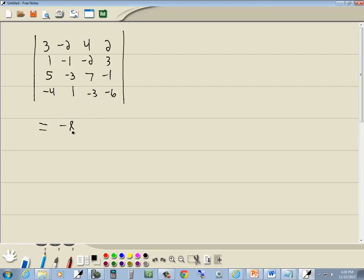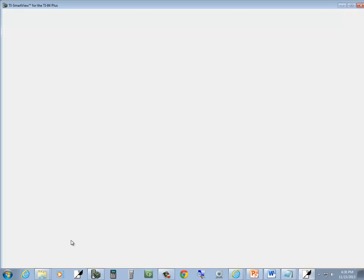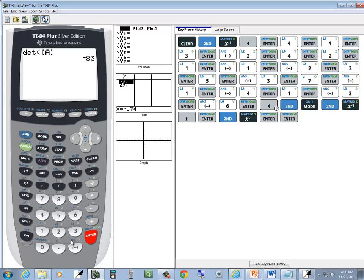And we get our determinant is negative 83. That's our answer.